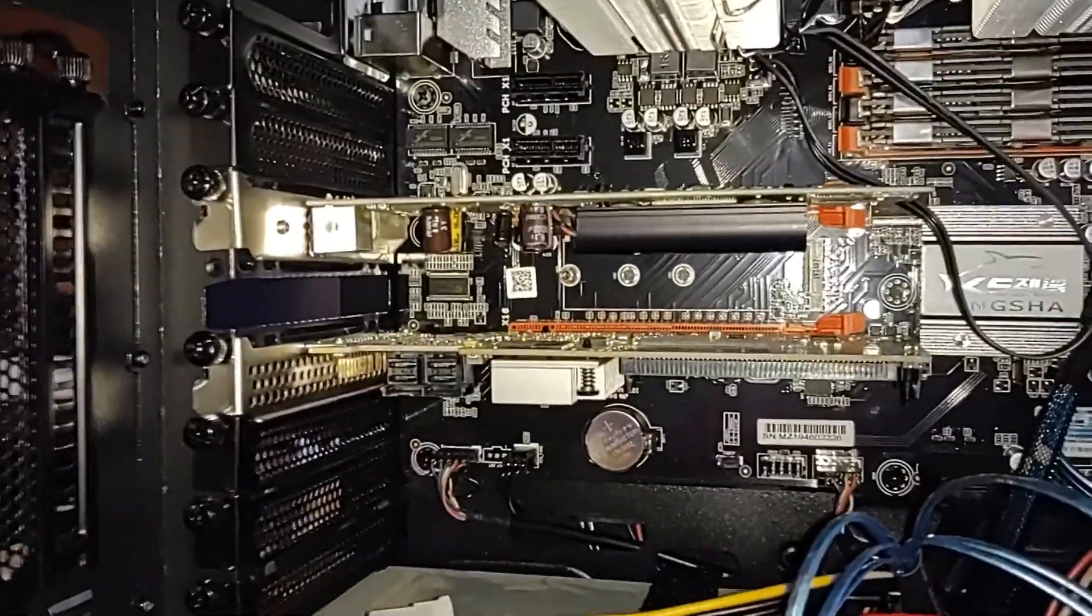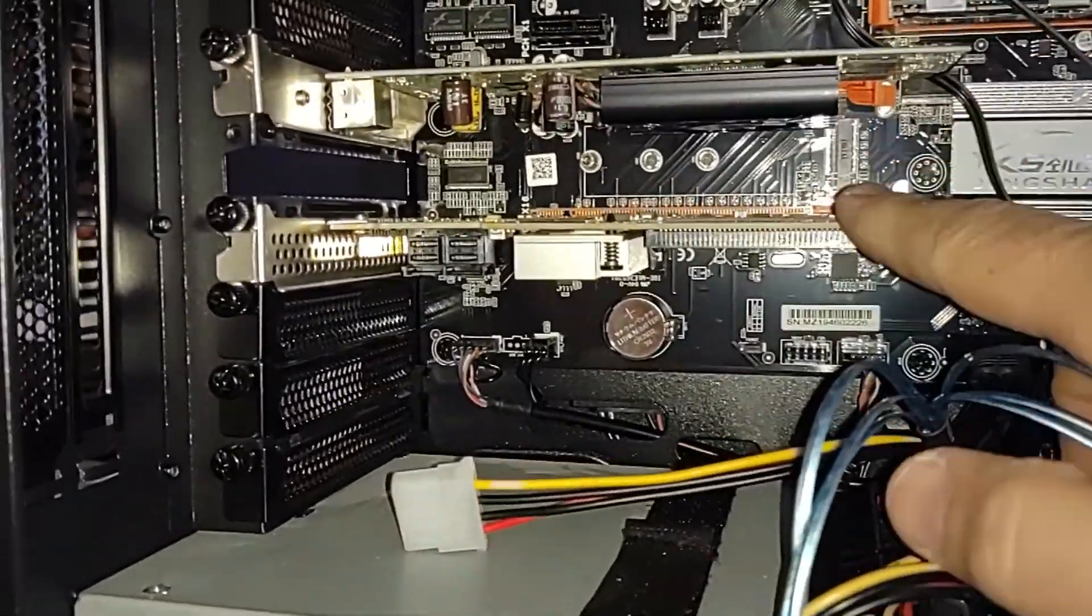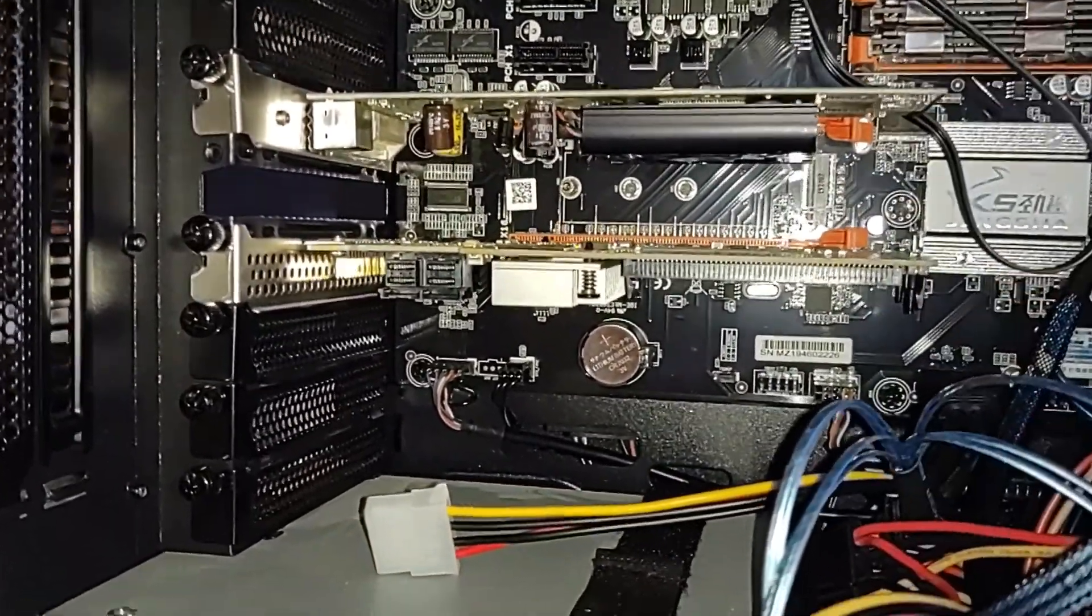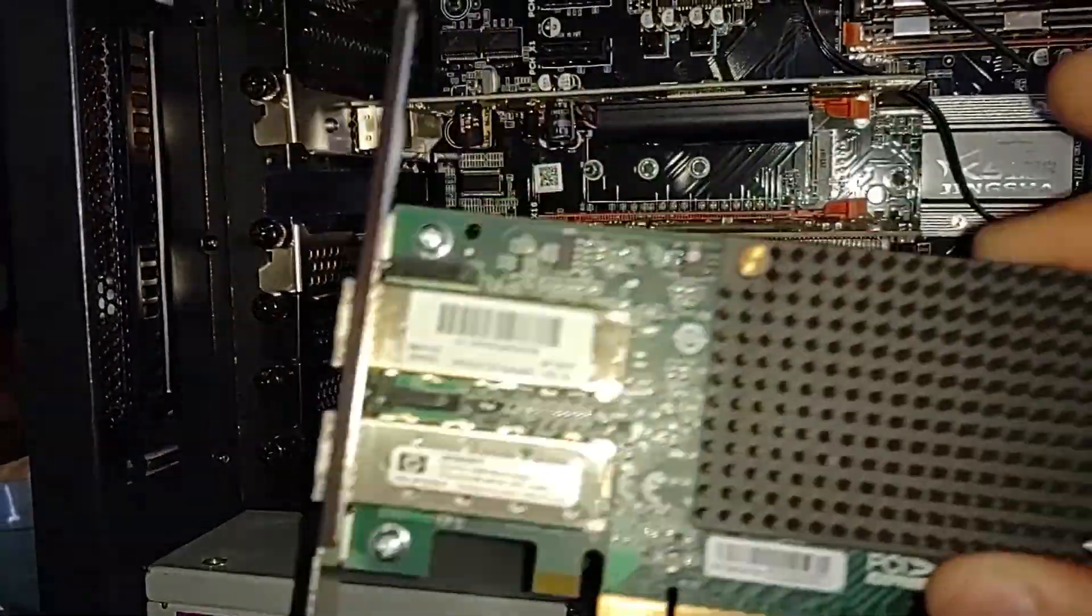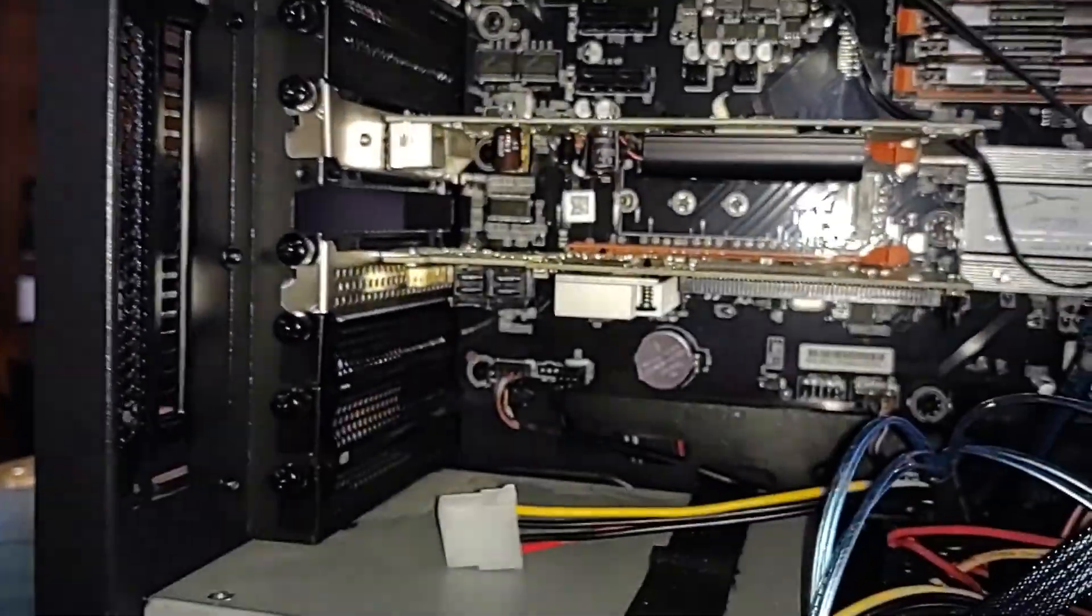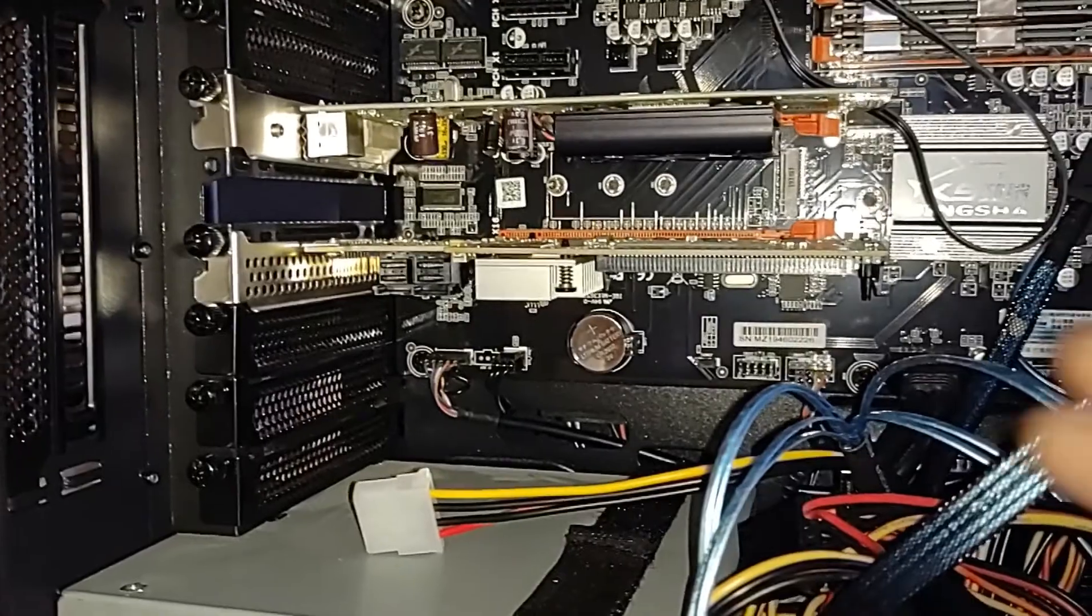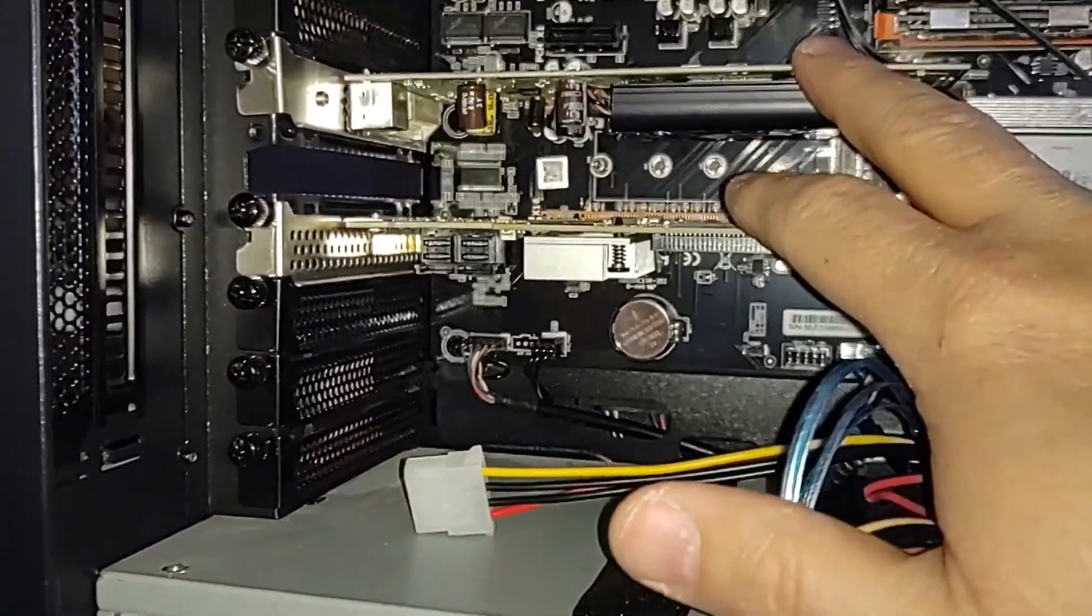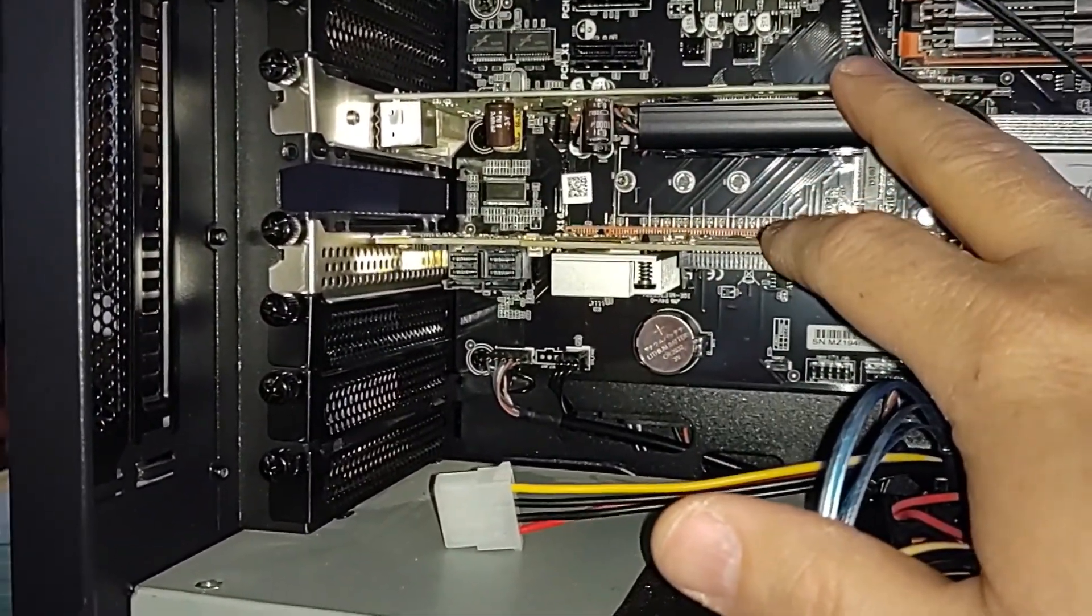What I was attempting to do was run a SAS controller here, and then in this X16 we were going to run an SFP plus 10 gig card in there. I did set that up originally.